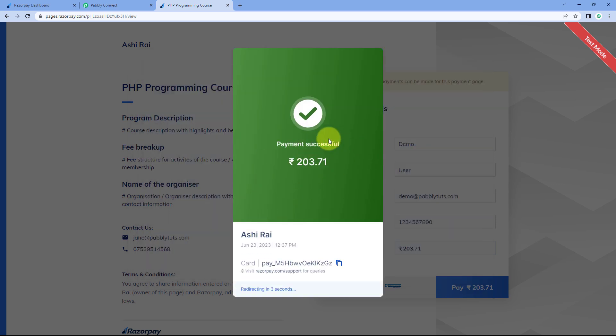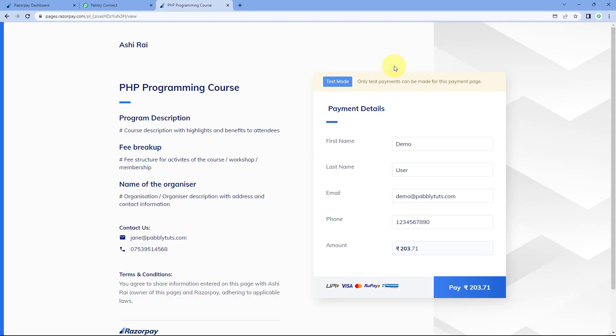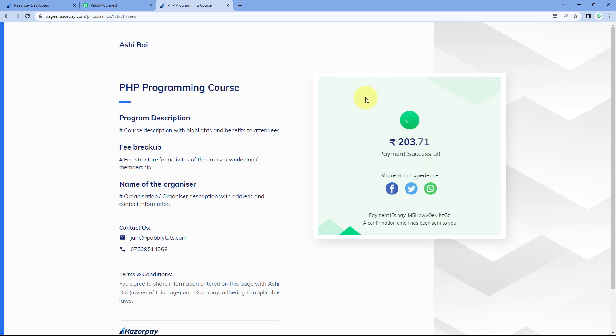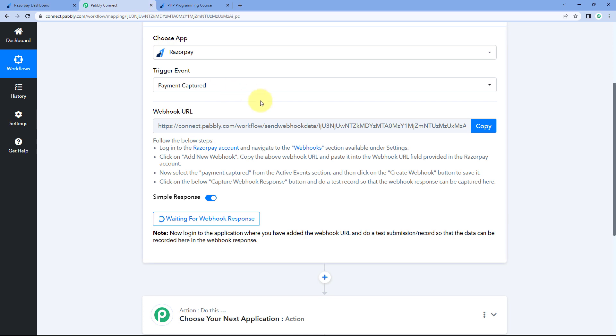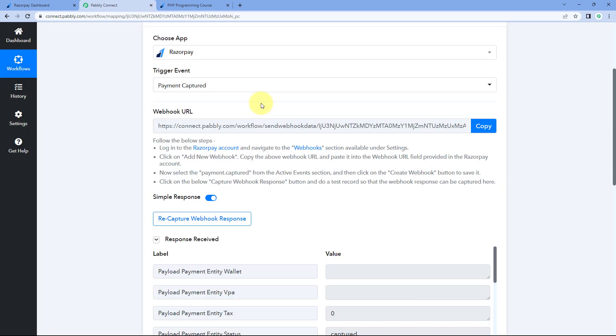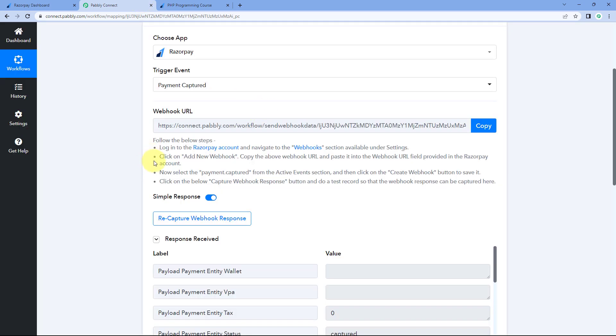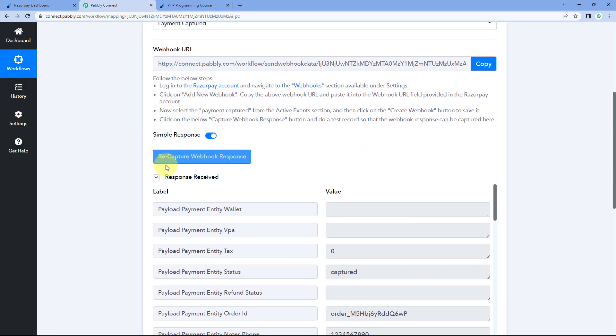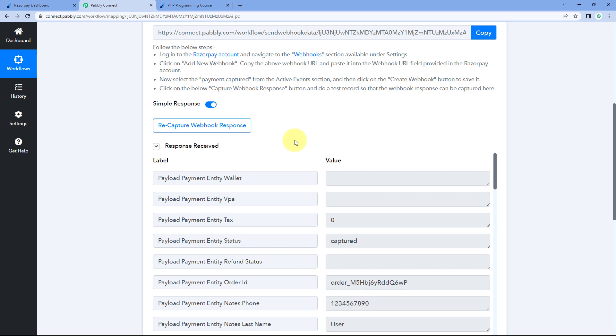And the payment is done. Just now, we have received a new payment on our Razorpay payment page. Using the test mode, we just made a test payment. And we have connected our Razorpay account with Pabbly Connect in the trigger window. And now you can see that in this trigger window, we have received the response of the payment.